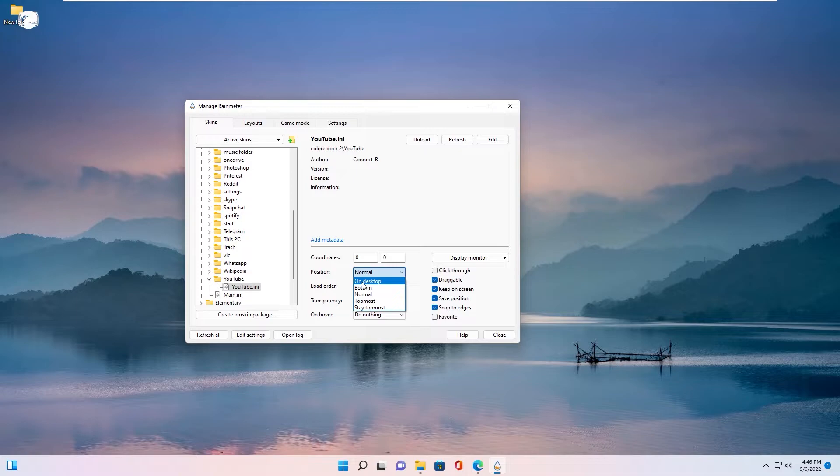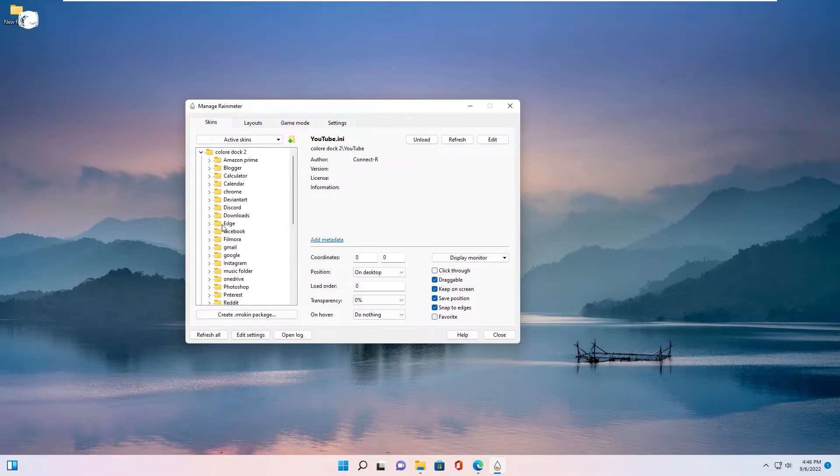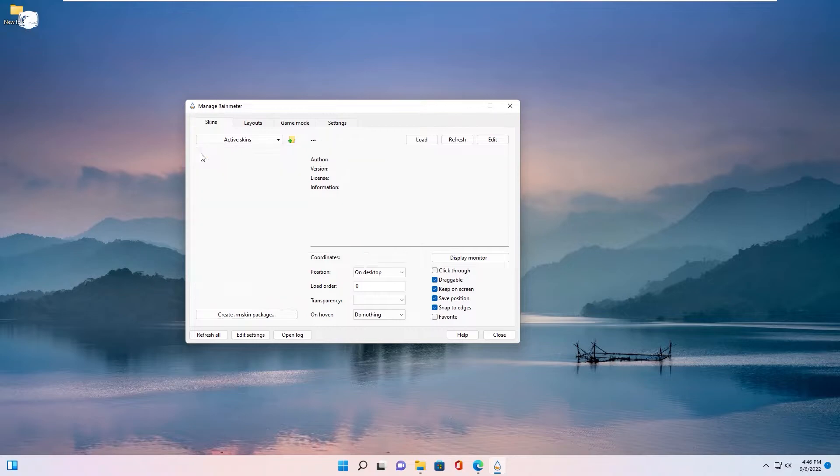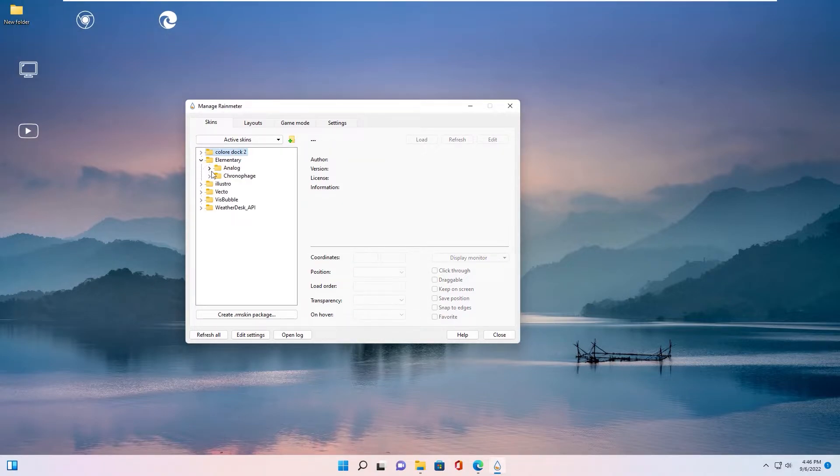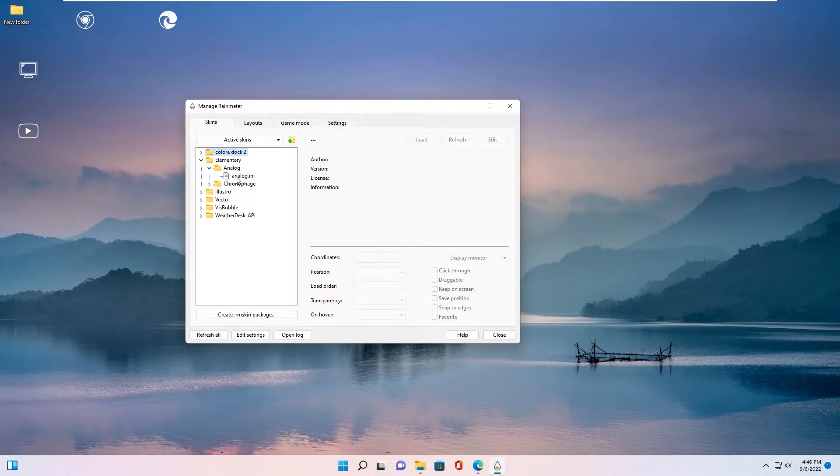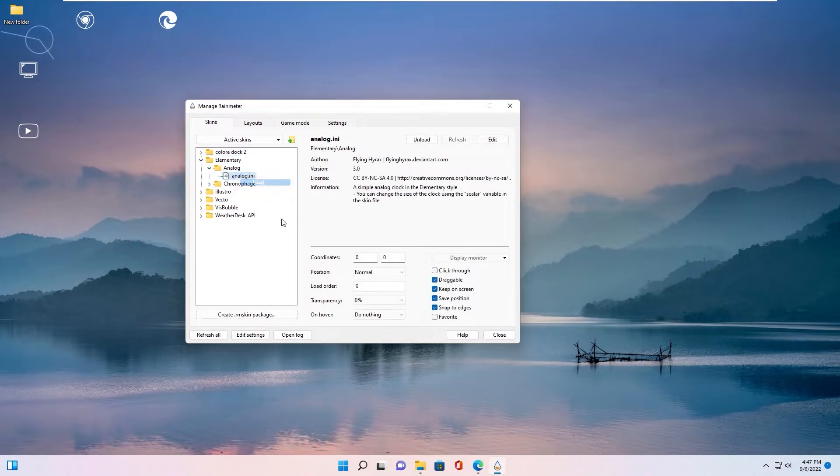Always remember select position is on desktop. Okay, next is elementary. I love you, extend, right click, load on desktop.